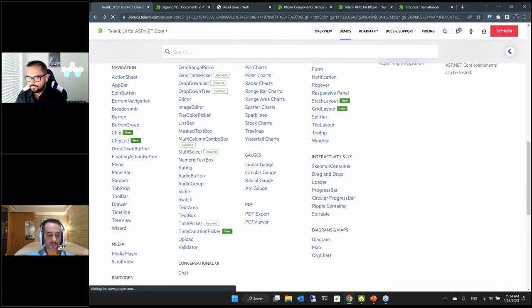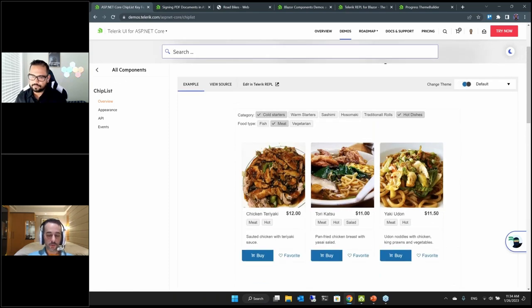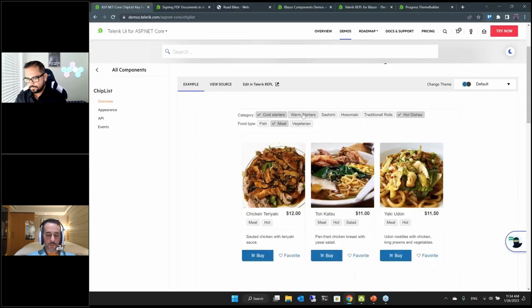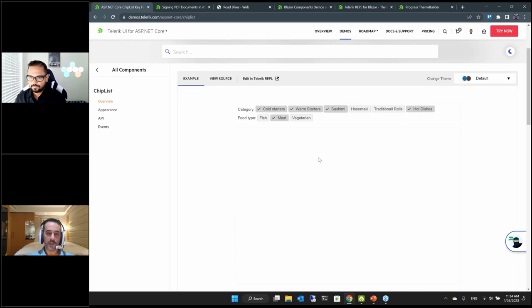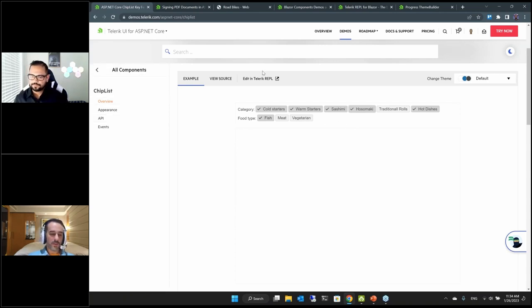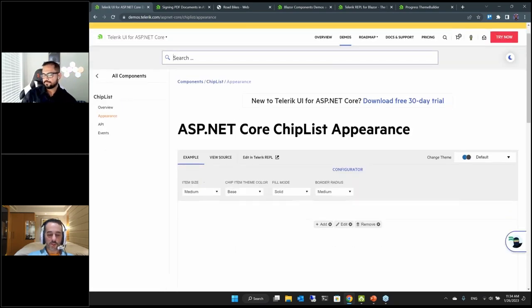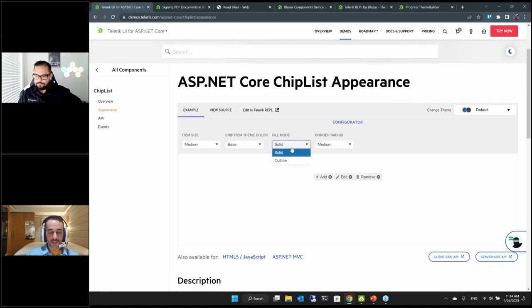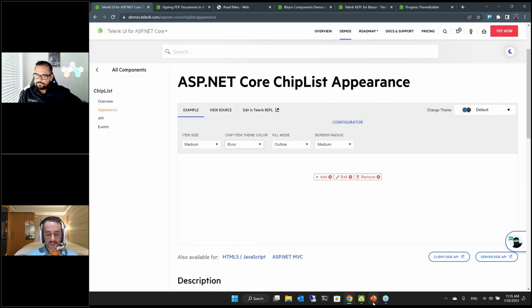We've got our chip and chip list. The chip list is just a list of those chip components. A notable thing is the icon section — you can see the checkmark inside and toggle that as items are selected, putting whatever icon you like inside. You can bind data to these lists, create multi-select scenarios, make them read-only or selectable, enable or disable options. You can change appearance — fill mode, border radius, success theme colors, error colors. That covers most of the ASP.NET Core updates.